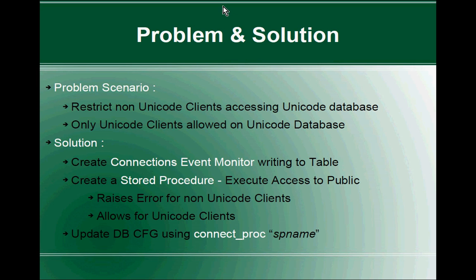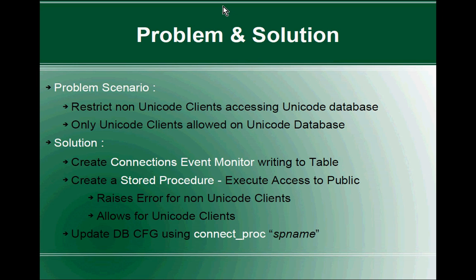Now the third step - for every connection, the stored procedure has to get invoked. And obviously it should be an implicit call. I don't want every end user to call the stored procedure. So we have to update the dbcfg using connect_proc parameter with the stored procedure name. If you do this third step, for every client connection that is coming in after authentication, the stored procedure will be executed implicitly as the first step. That's why we need the execute access to the public. The stored procedure will be implicitly executed, and based upon the logic, whether it raises an error, the connection will be disallowed, or the stored procedure will smoothly exit and the connection will be allowed.